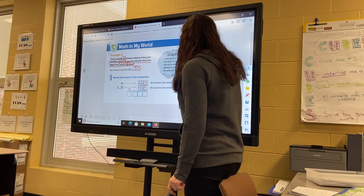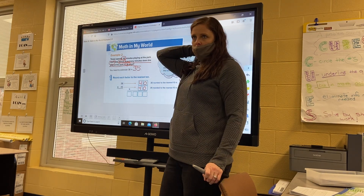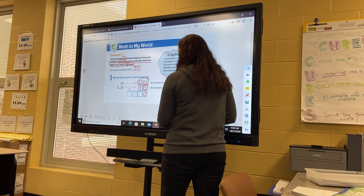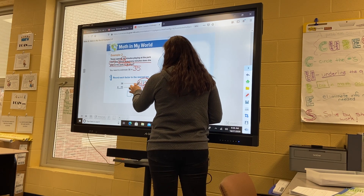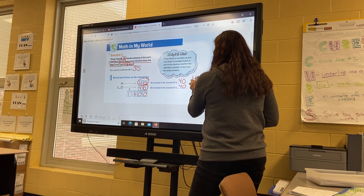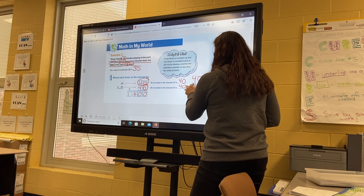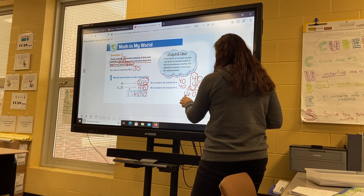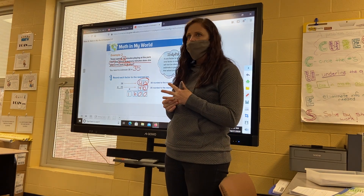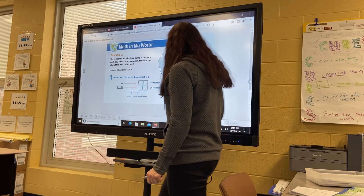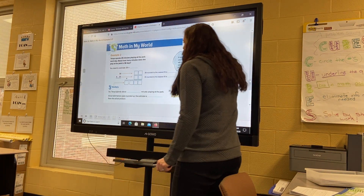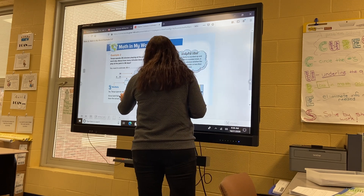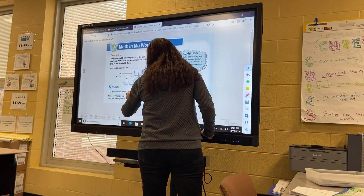I'll show you two ways to solve this. We can do what we did yesterday: 40 times 40 — zero times 40 is zero, four times zero is zero, and four times four is 16, giving us 1,600. Or, since both numbers end in zeros, you can just say: what's 4 times 4? That's 16, and we have two zeros, so the answer is 1,600. You can do it either way. She spends about 1,600 minutes playing at the park.